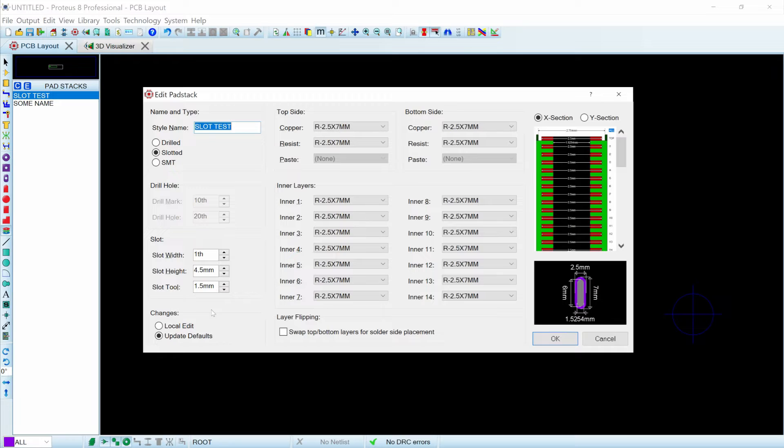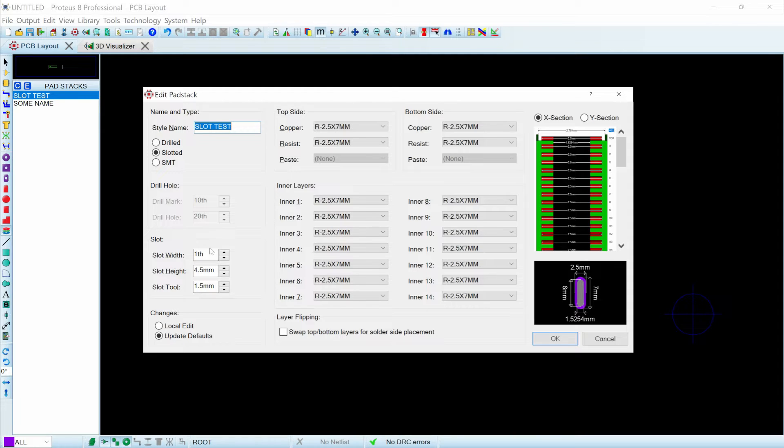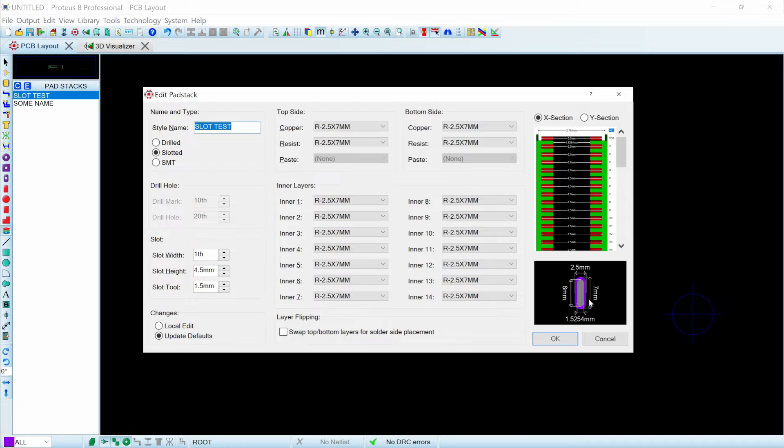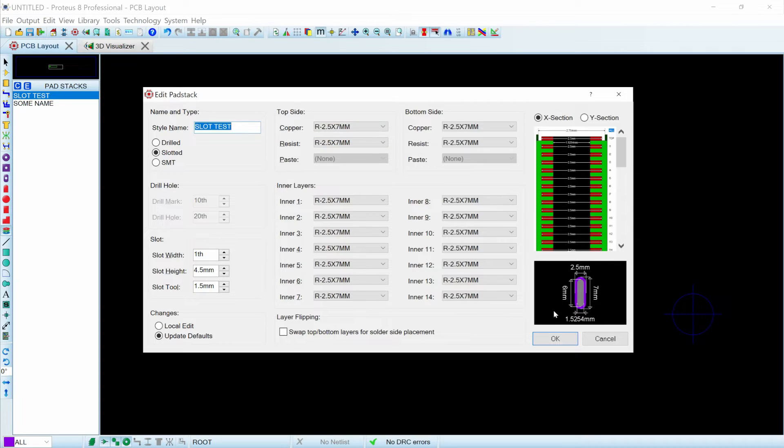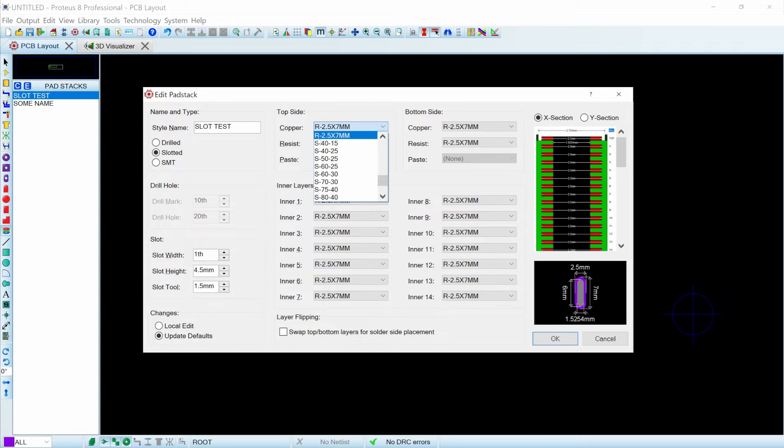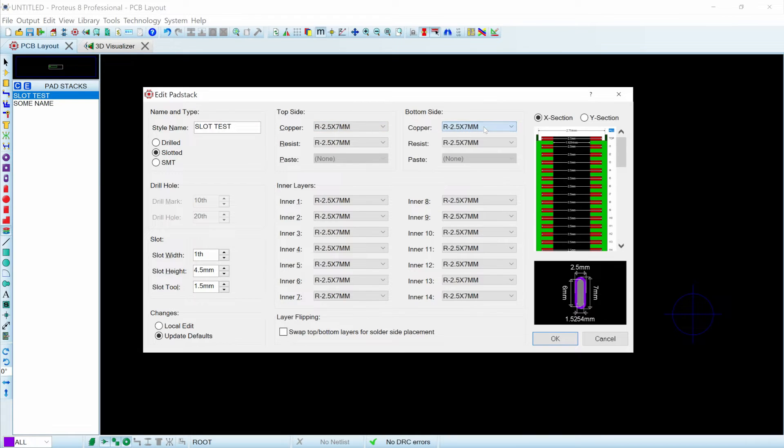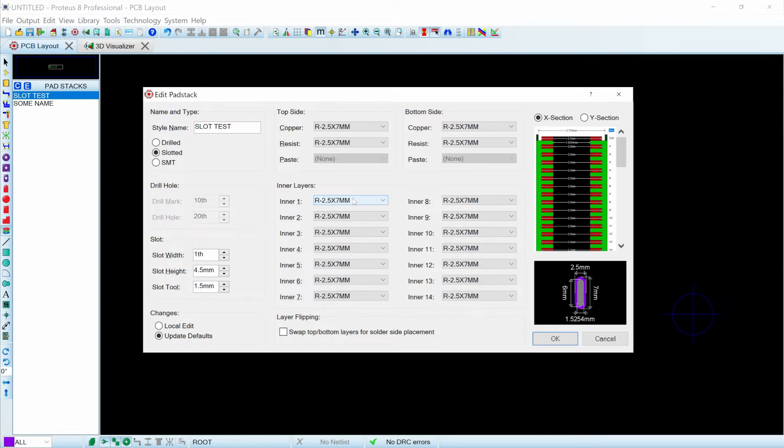In this case because I wanted it fully rounded I set the tool slot to 1.5 millimeters. I don't know if they're going to go in with a 1.5 millimeter router or if they're going to figure it out, but we did have to give it some slot width, and so 1 thousandth of an inch is the smallest that it can go and so I did that. Then the 4.5 millimeter plus another 1.5 millimeter gives me a total height of 6 millimeters as we can see here. The next thing is that I needed to set this outside copper, so top copper we'd created this one called R 2.5 by 7 millimeters, and so I brought that in on the top and the bottom copper.